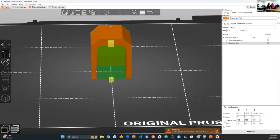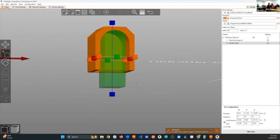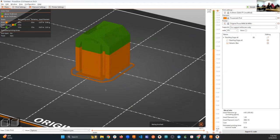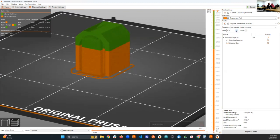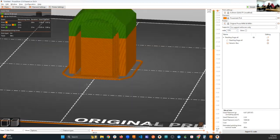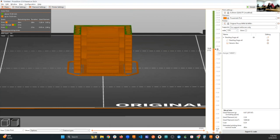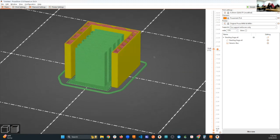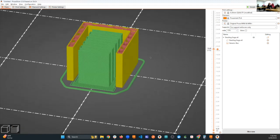You scale the support enforcer to cover just the middle area past the 45-degree threshold — not all the way to the edges. Then select 'support for enforcers only' and slice. The supports appear only where you placed the enforcer, and they don't go all the way to the edges. Supports can sometimes mar your surface features, so specifically targeting them helps you get clean, shiny-looking prints.